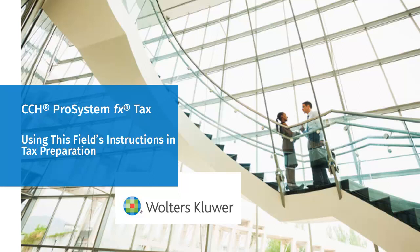Hello, welcome to the video to learn about this field's instructions and how to use them in CCH ProSystem FX Tax.